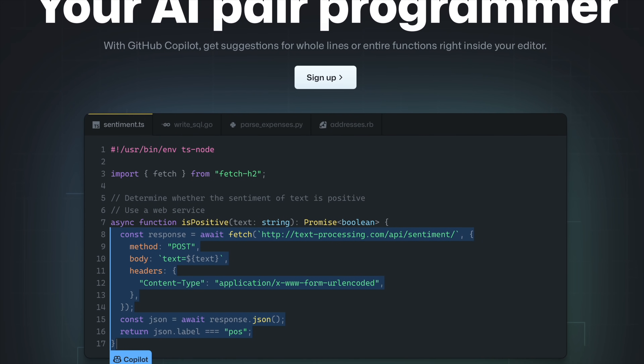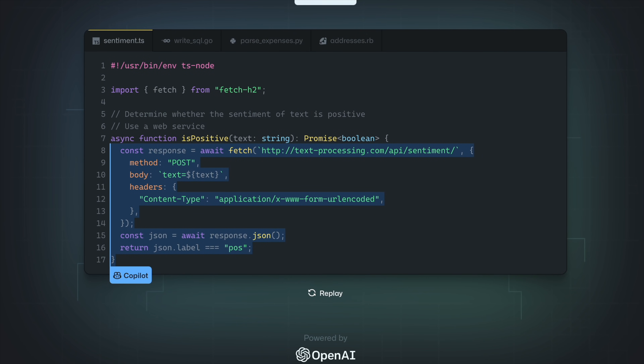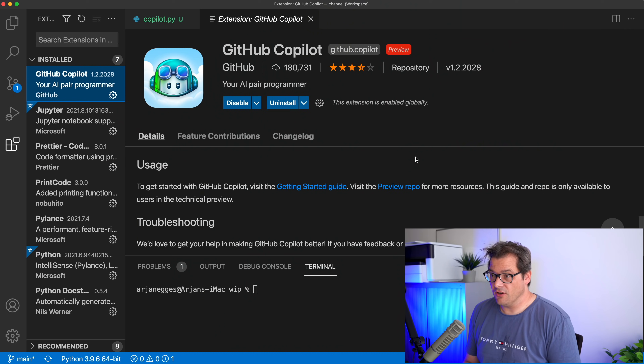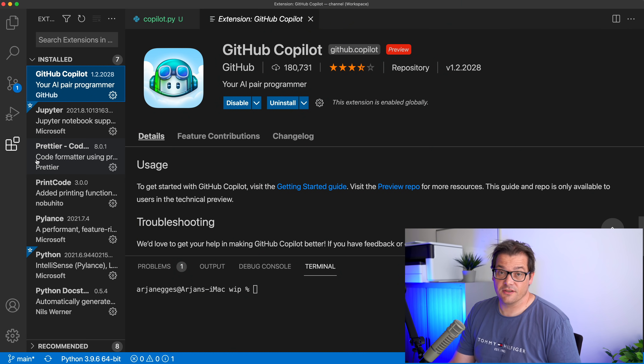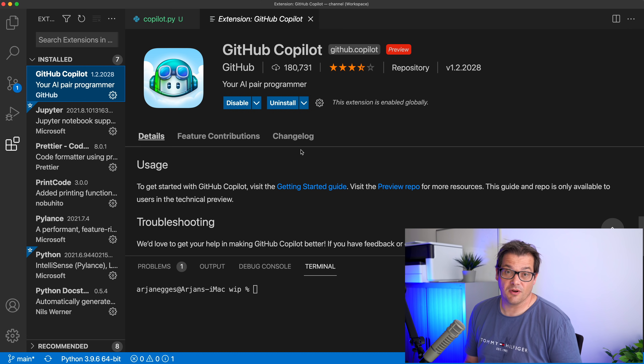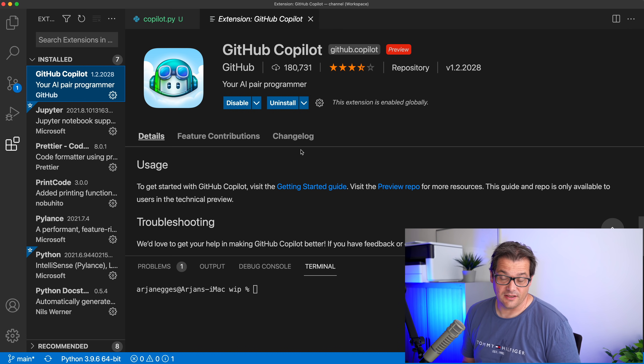Last month, GitHub introduced Copilot. They call it an AI pair programmer that helps you write code faster and with less work. It's available as an extension to VS Code — you can go to the extension section in VS Code and install it there. After installing, you still need to authorize it because you need to be part of the technical preview in order to use it. I'll put a link in the description below if you want to join the waitlist.